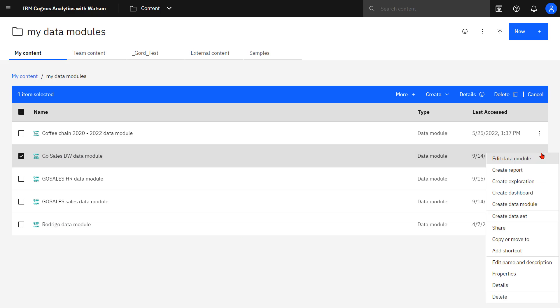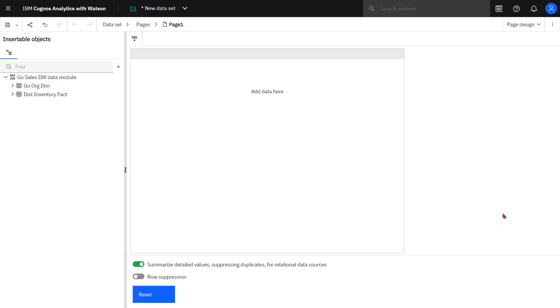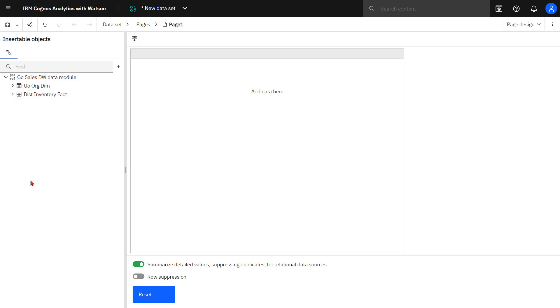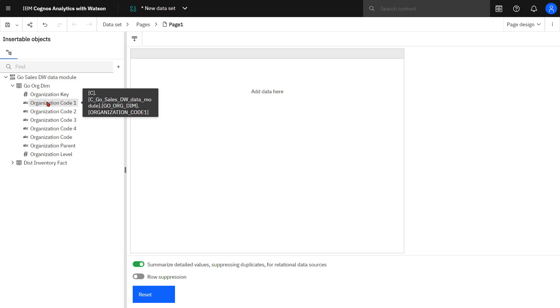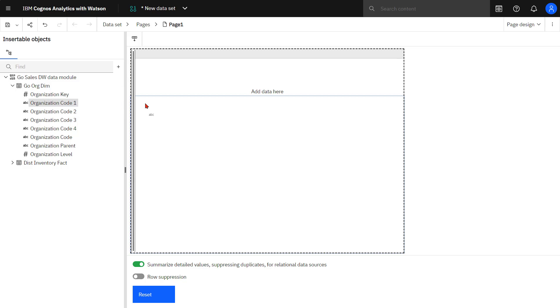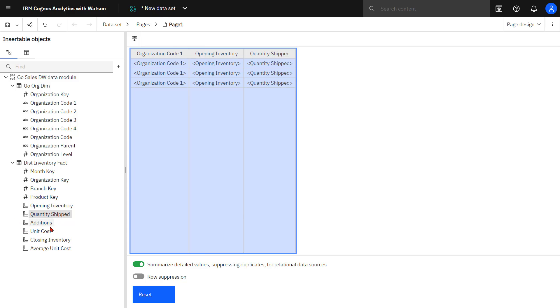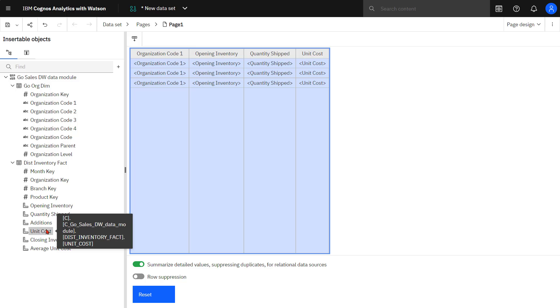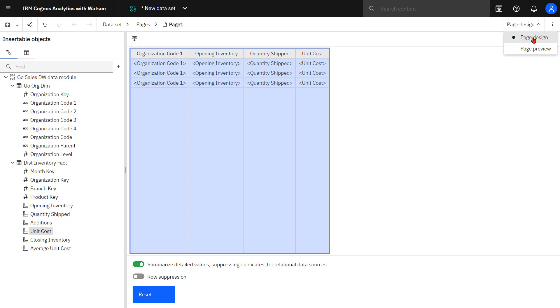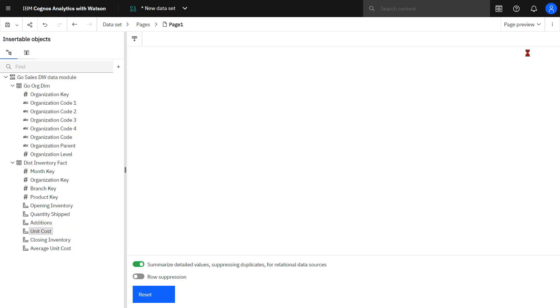Clicking the action menu. At this point, I can start to drag out the data that I want to use in my data set. I also have the option of double clicking values if I want to add that as well. To preview the data, I switch from page design to page preview.